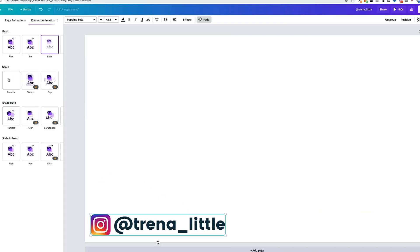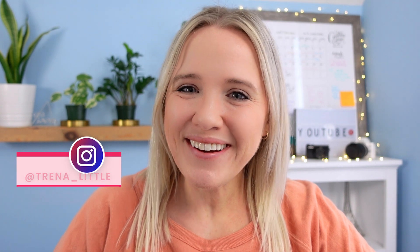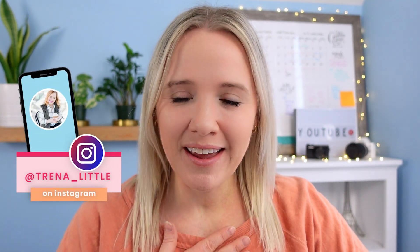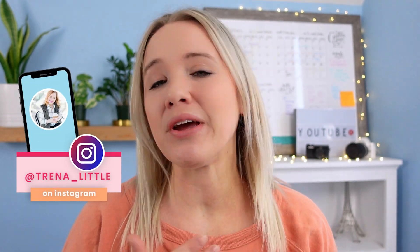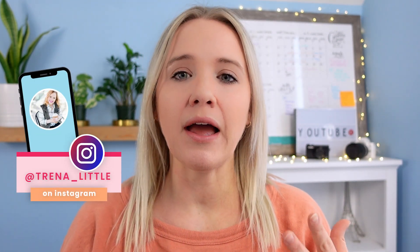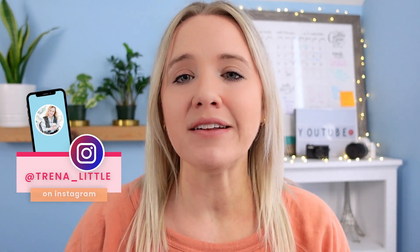Welcome back, everyone. My name is Trina. If you are brand new here, on this channel I help you create content that converts into subscribers or really converts into money in your bank account.